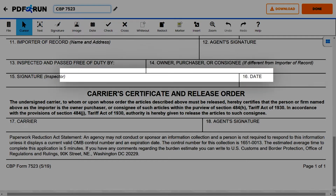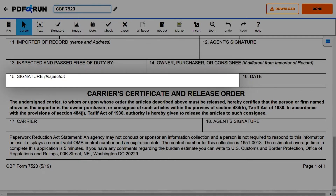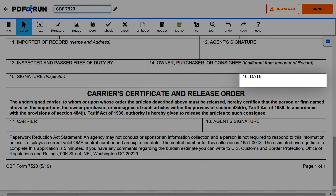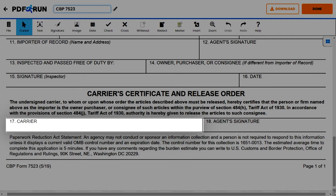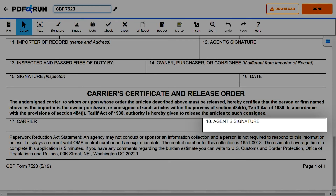For Item 15, have the inspector affix their signature here. For Item 16, enter the date this form was signed. Lastly, for the Carrier's Certificate and Release Order section, enter the name of the carrier and affix the signature of the agent of the carrier.